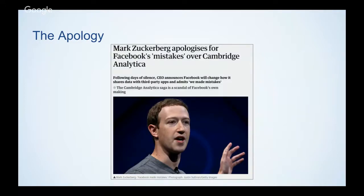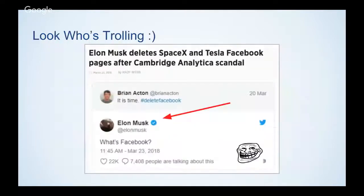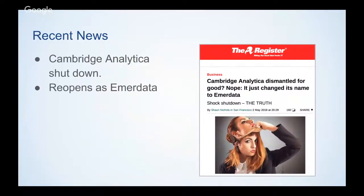When information is leaked, we go through roughly the same chain of events: first the apology, then advertisers pull their advertising, then trolling and memes — here's Elon Musk making a 'what's Facebook' comment. Then Cambridge Analytica, facing significant pressure, decided to shut down and reopen under a new name: Emerdata will be the new name for Cambridge Analytica.